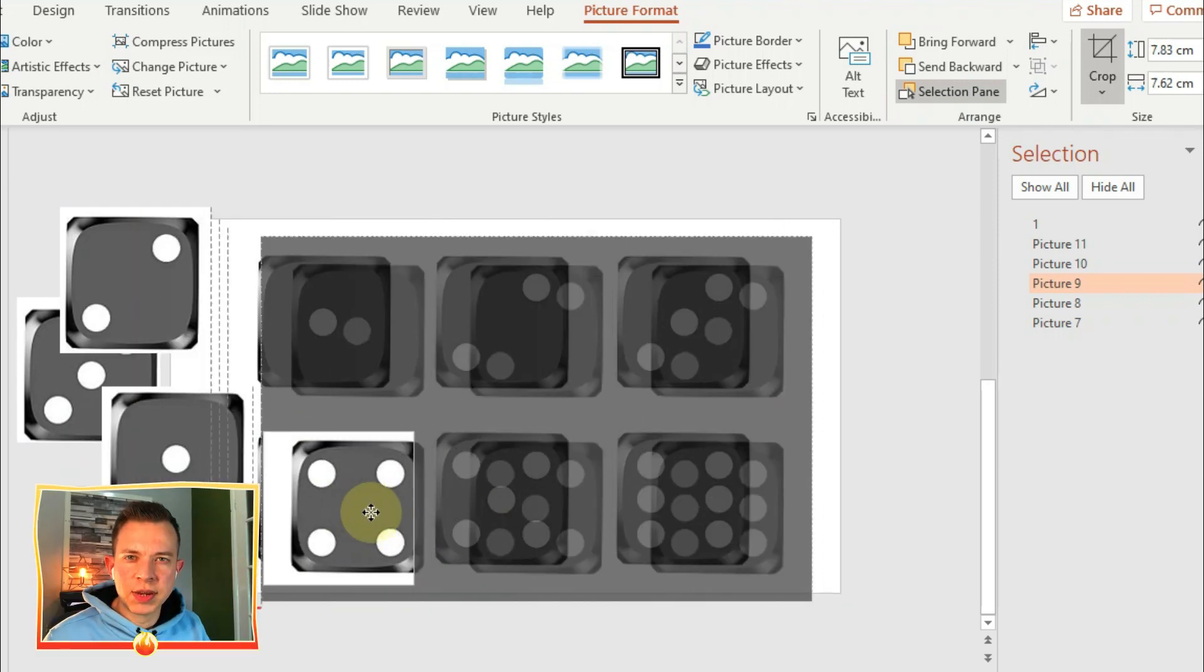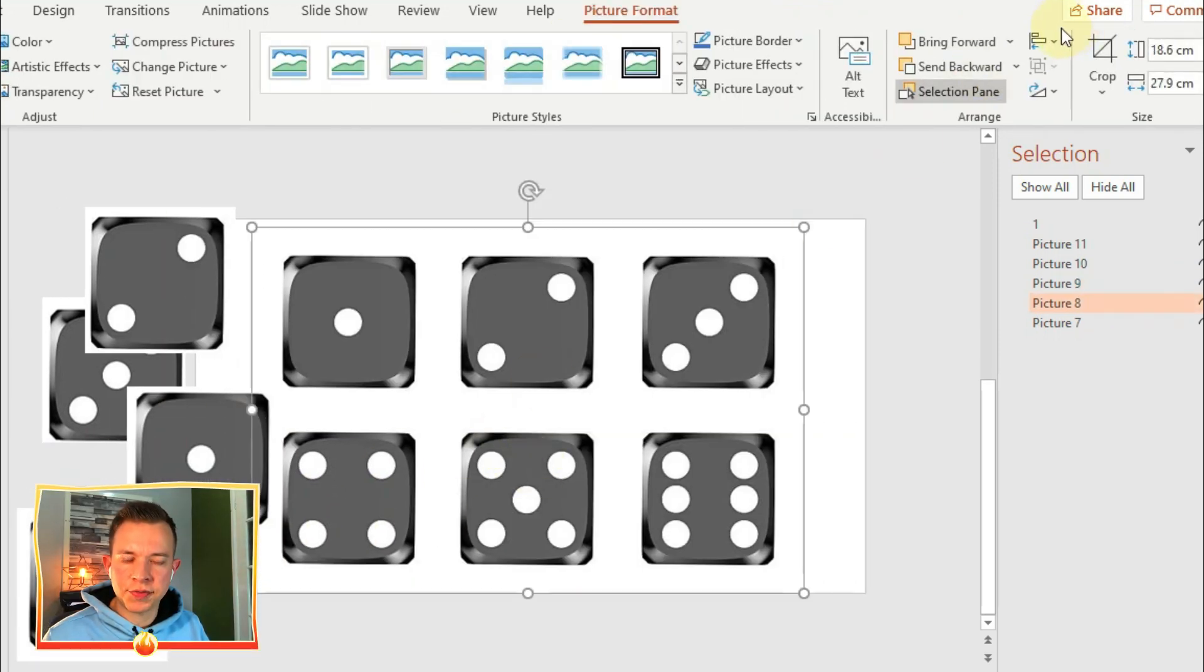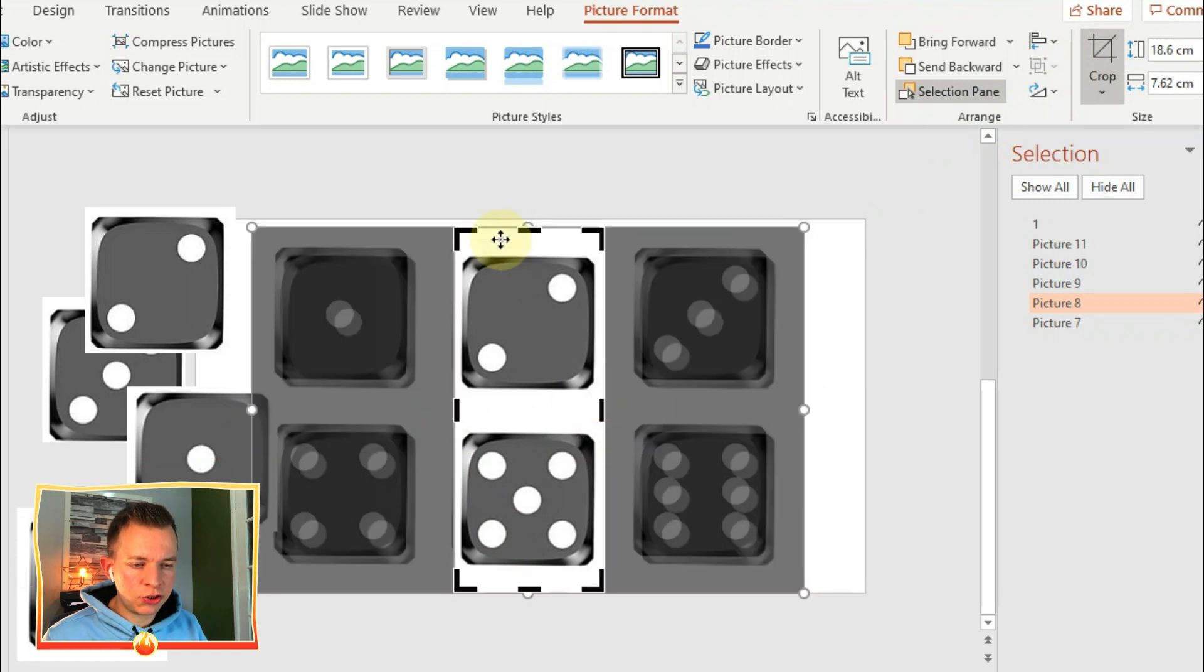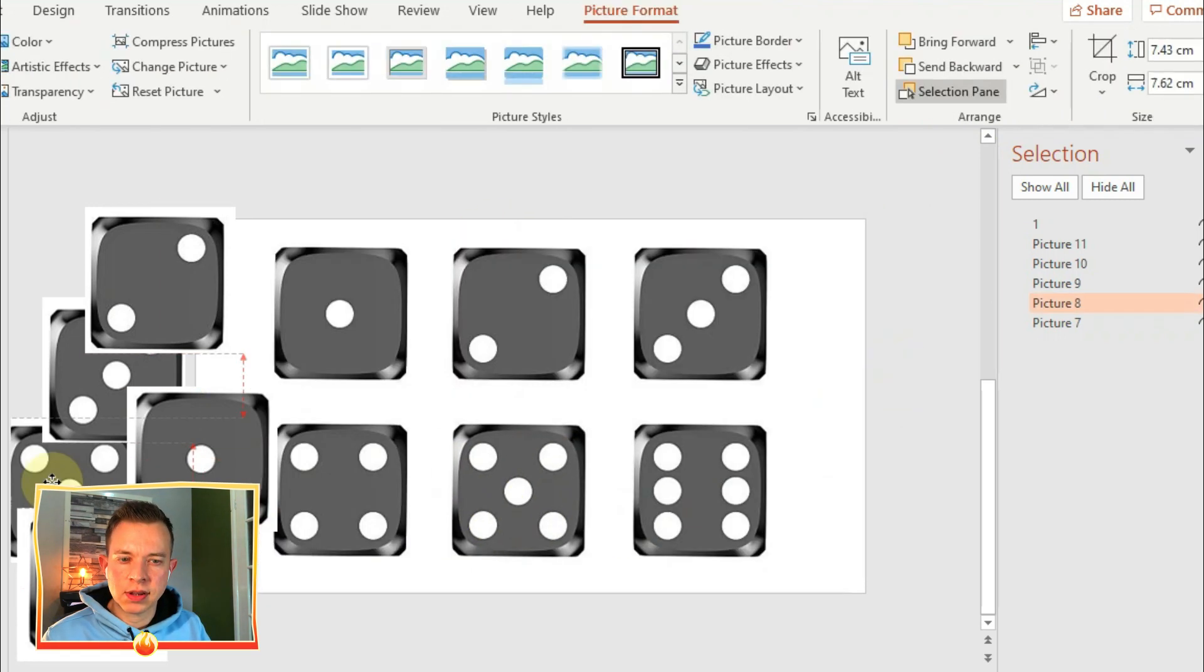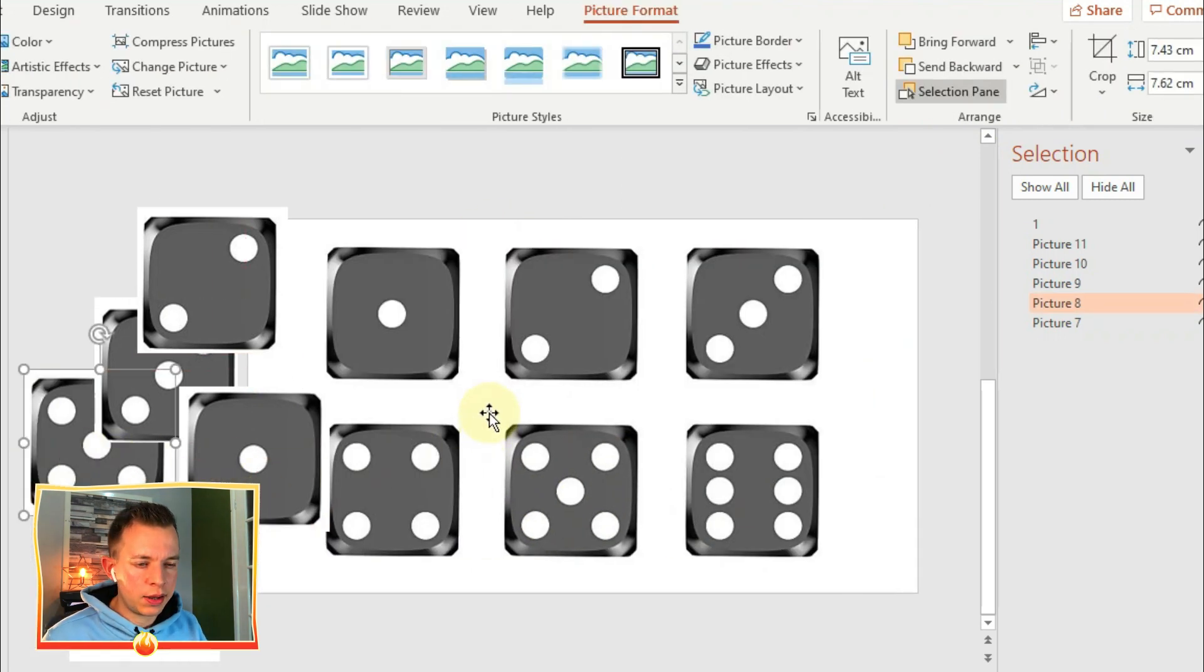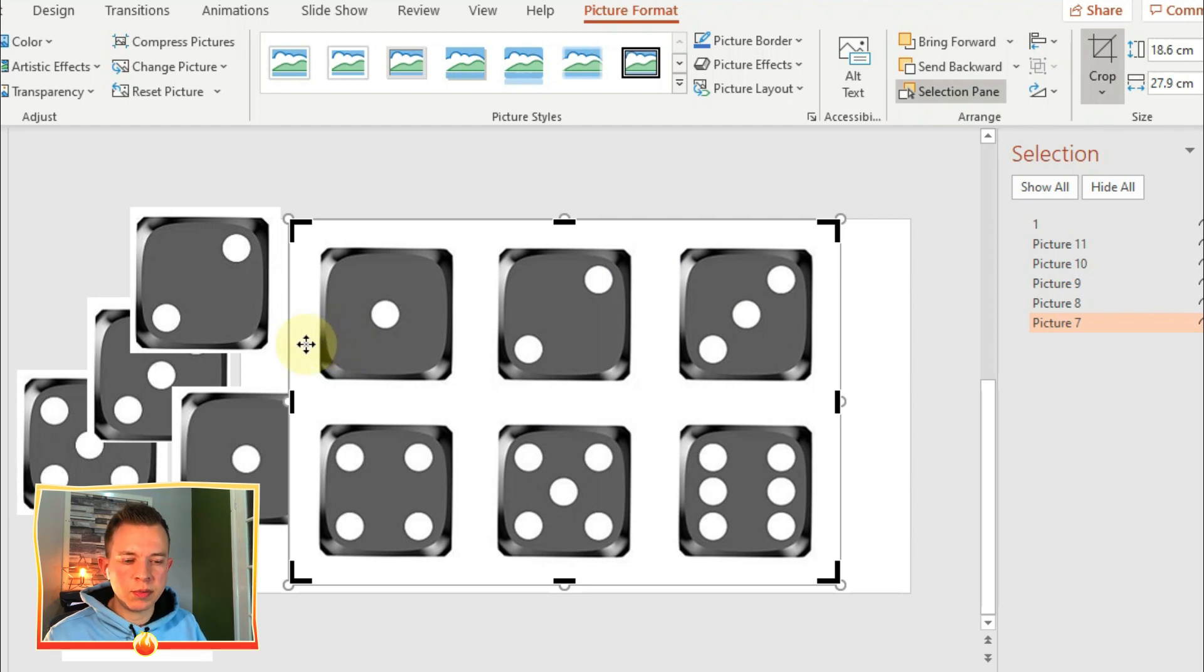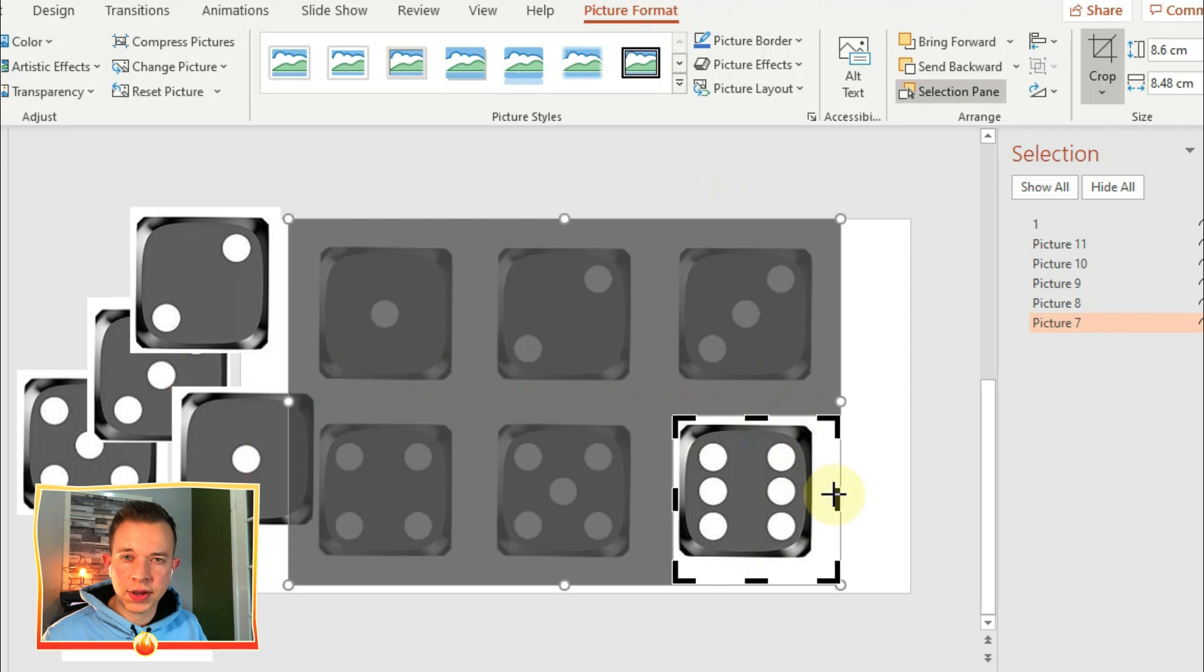What you can see me doing at the moment is creating my dice face. I've already downloaded an image and I've duplicated it six times and I'm just going to crop out each of the images so that I only have six different dice faces.